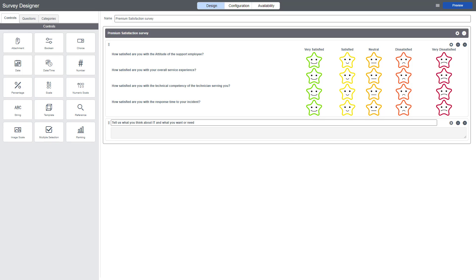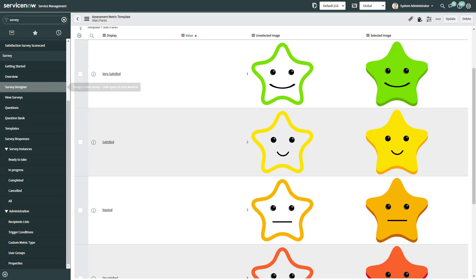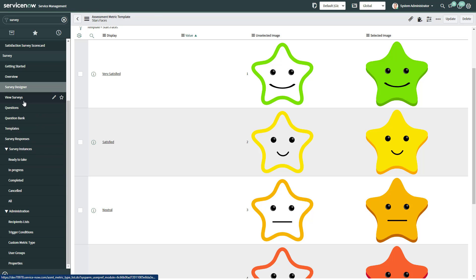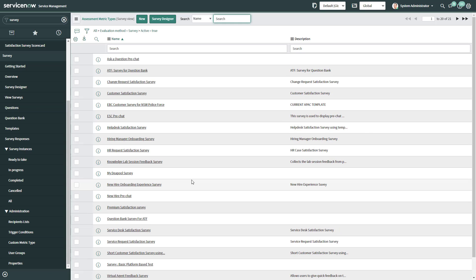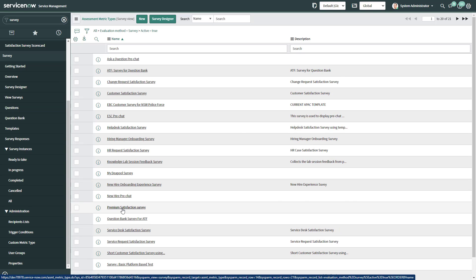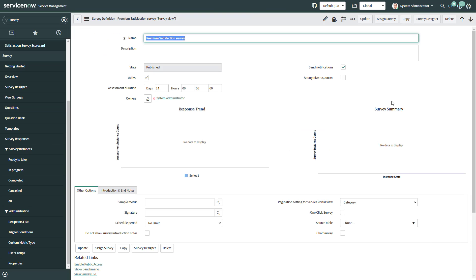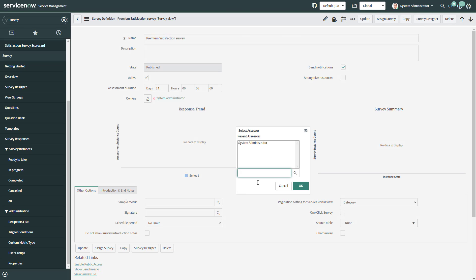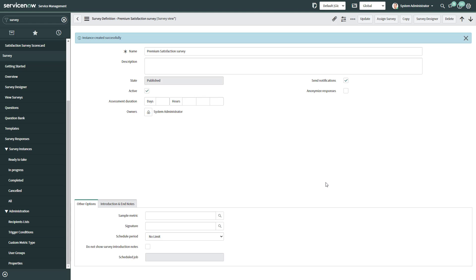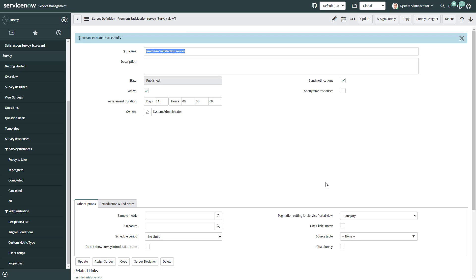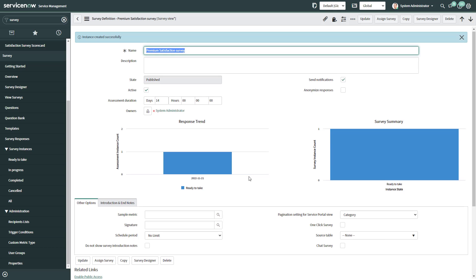So now let's try it. We're going to try it by creating an instance of the survey. So we need to go into View Surveys, then find our Premium Satisfaction Survey, and then we're going to click on the Assign Survey. I'm going to assign it to the System Administrator. I'll click OK. And this is going to create an instance of the survey.